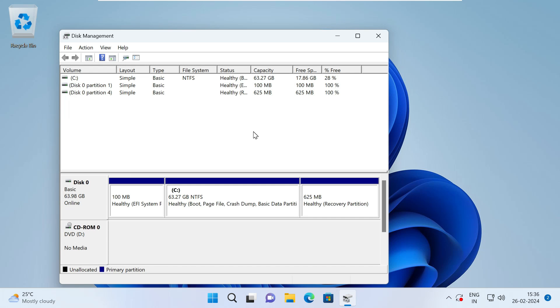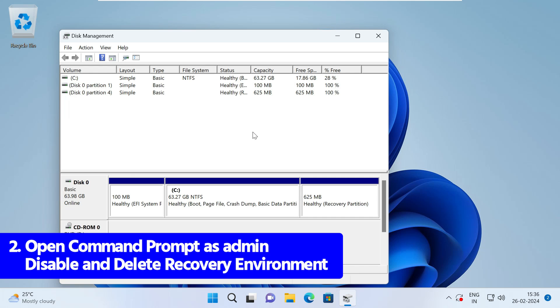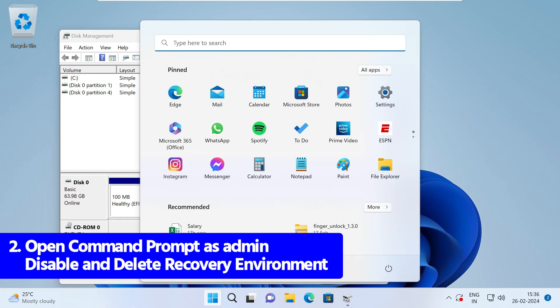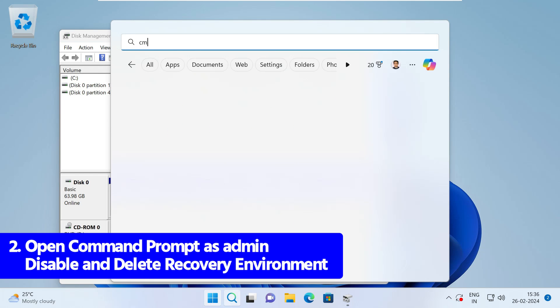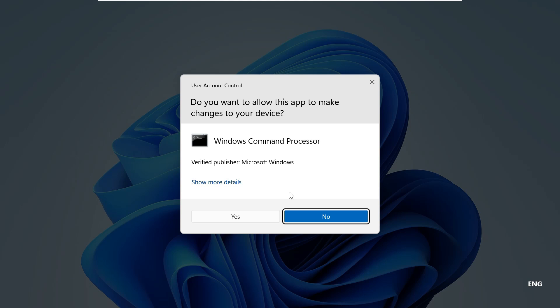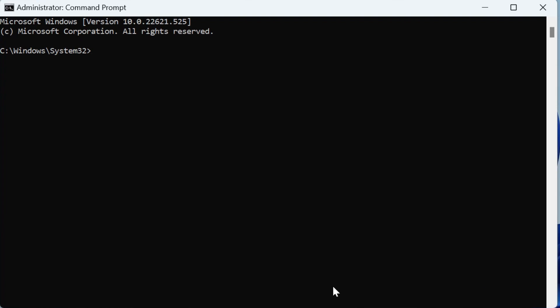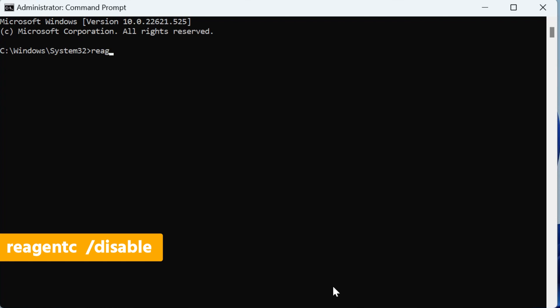Once you know your disk number and partition number, the next thing you can do is open your Command Prompt as admin. Just click on your Start button, search for CMD, then click on 'Run as administrator'. Click on yes. The first thing we need to do is to disable the Windows Recovery Environment before we can make any change to the partition. To do that, you have to write reagentc /disable.